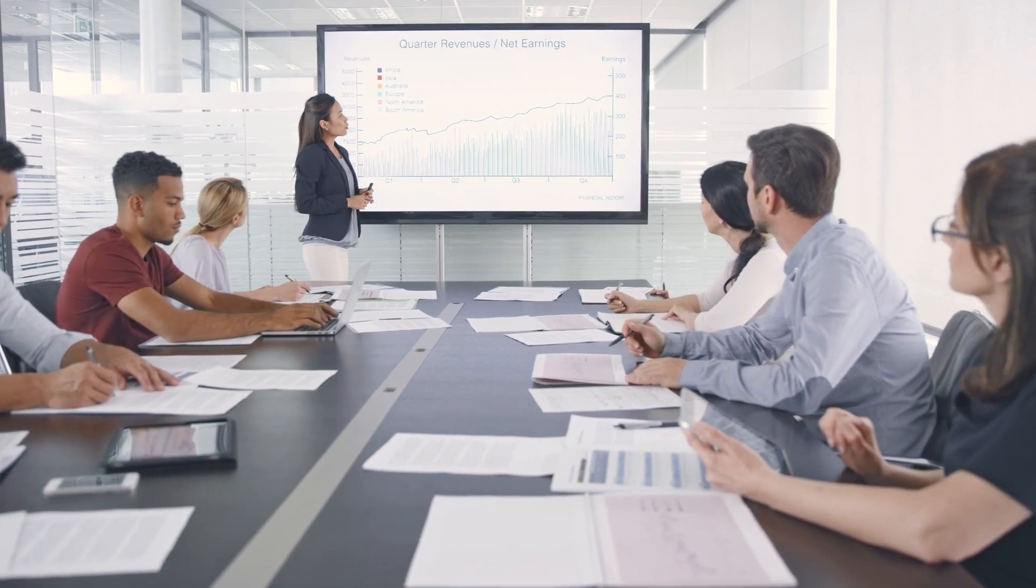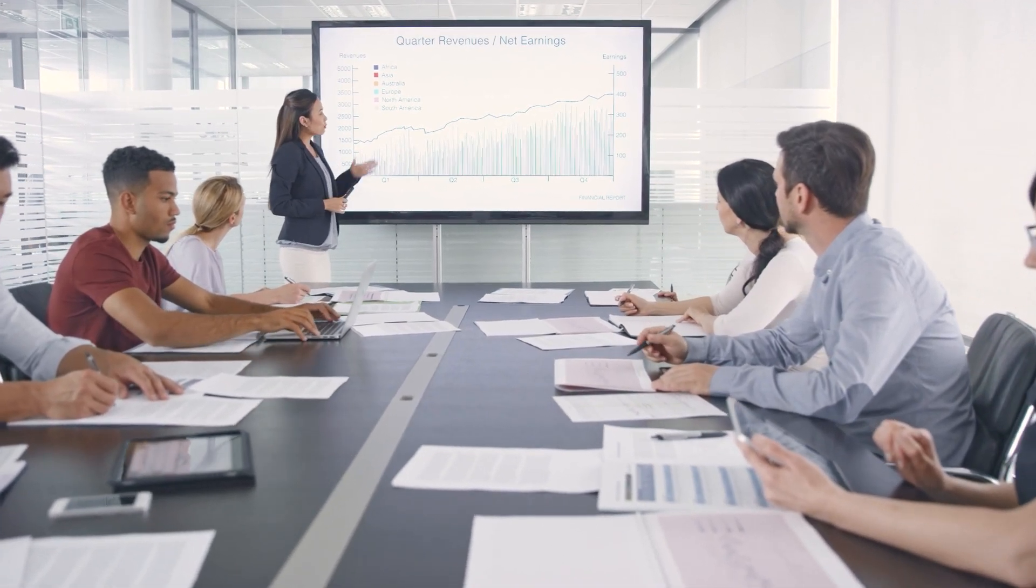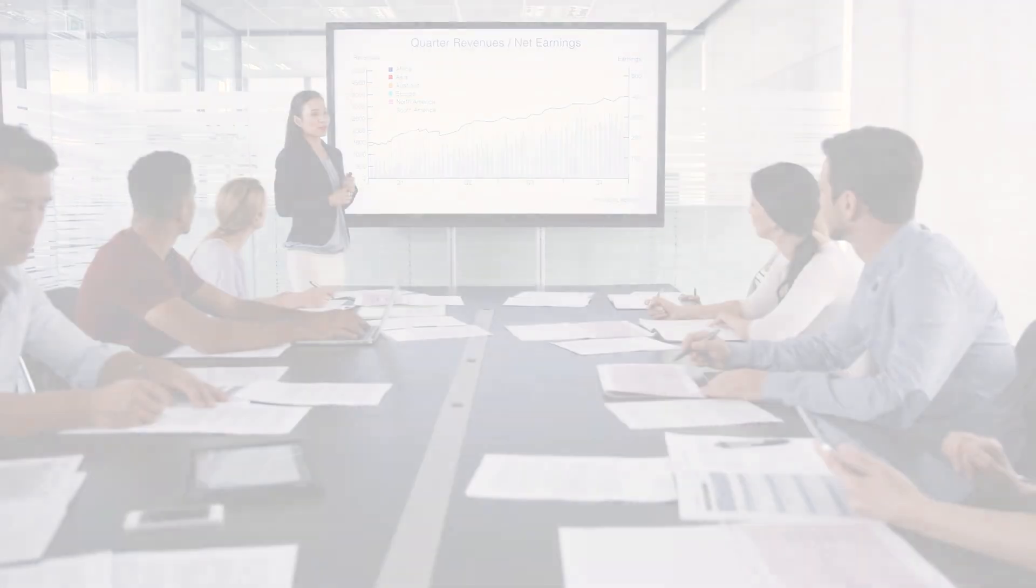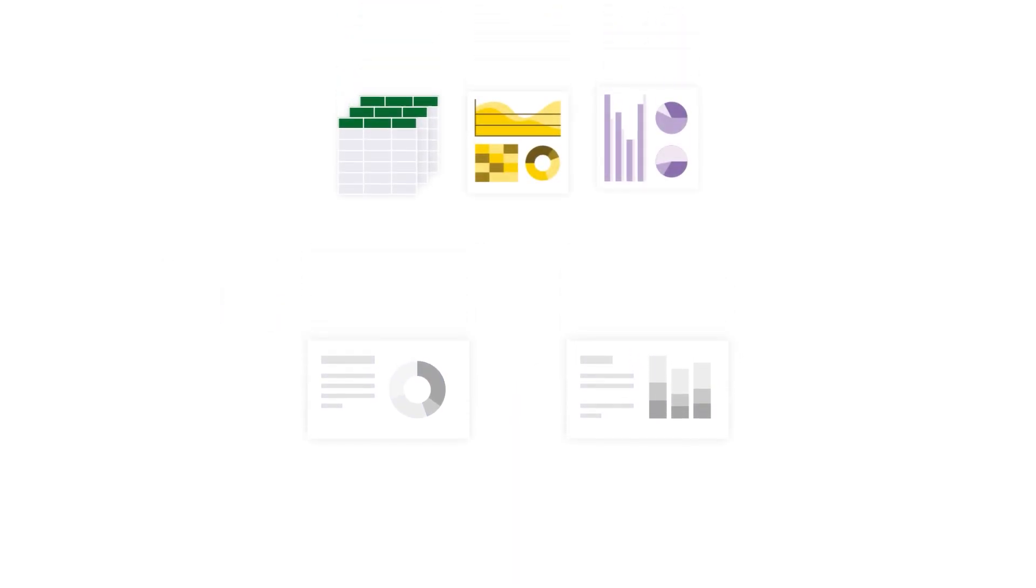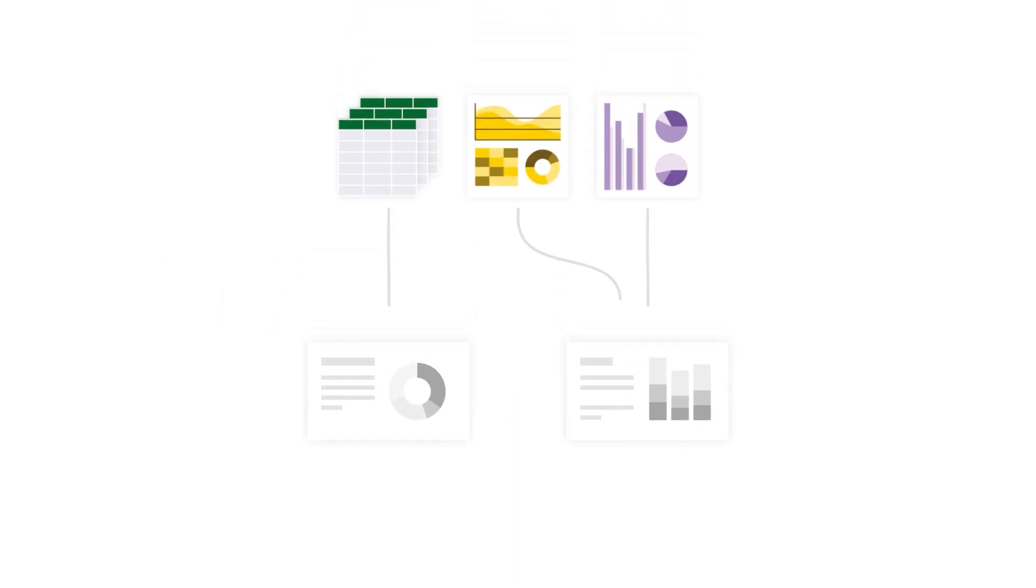Presentations are still the primary way that data insights get delivered to the business. But they're instantly outdated after they're sent, filled with screenshots sourced from various tools, and often built on less-than-trusted data sources.